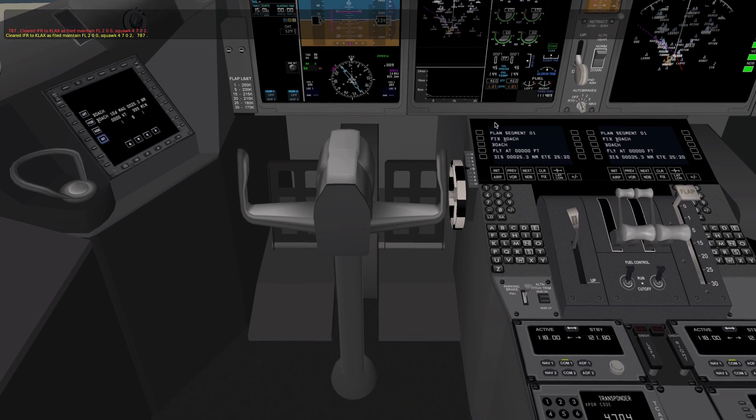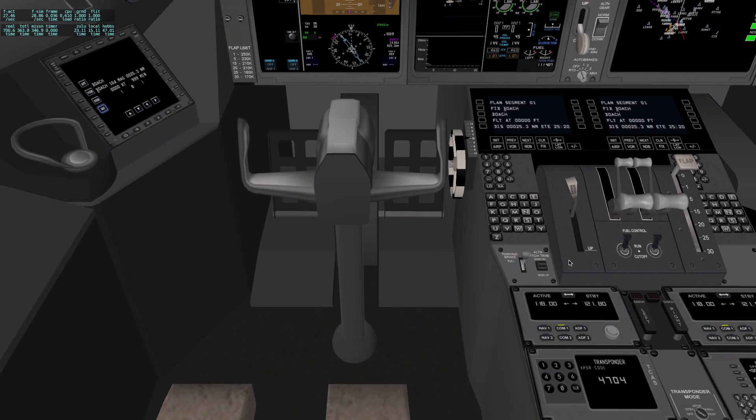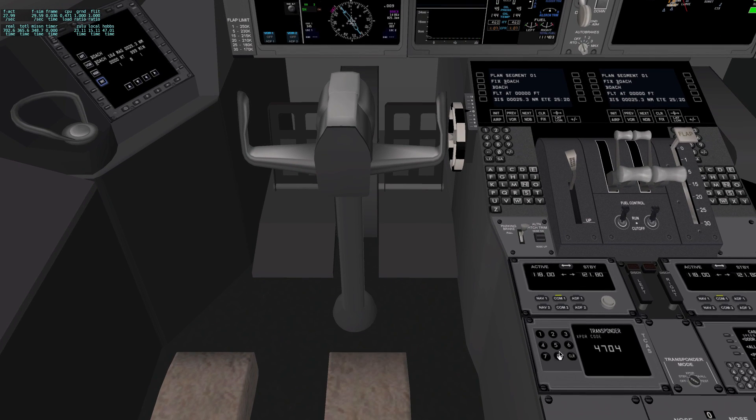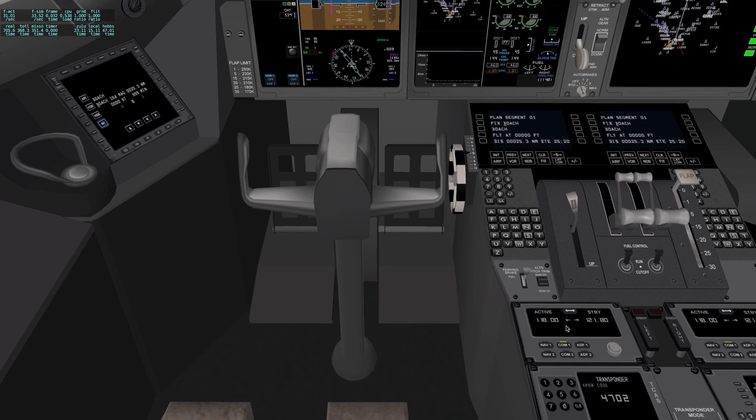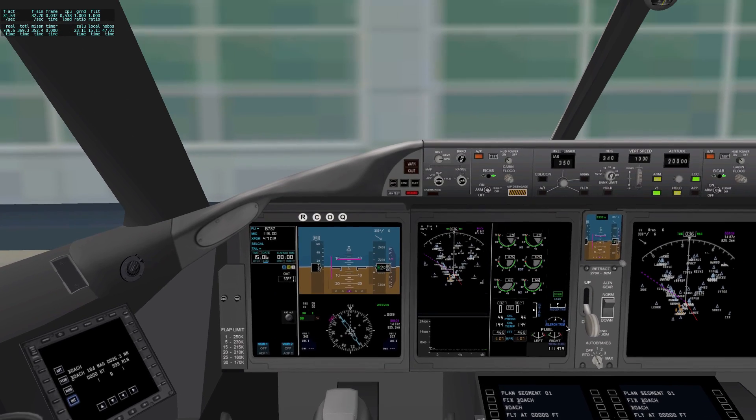So I have to go ahead and squawk 4702. And now I have clearance to fly that.